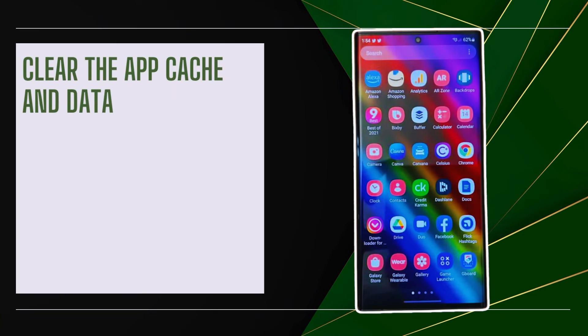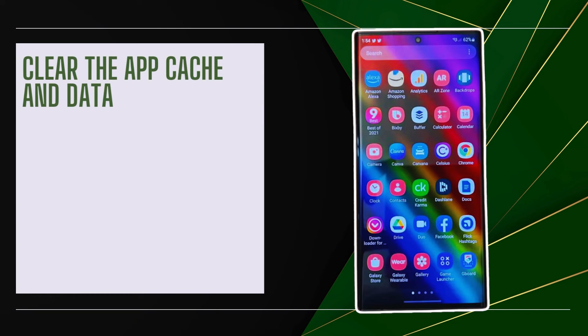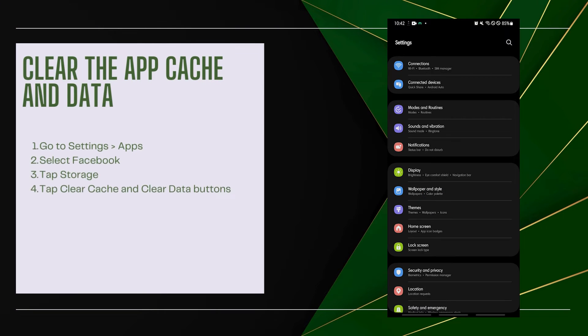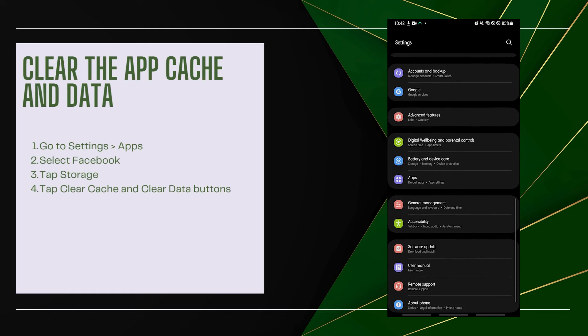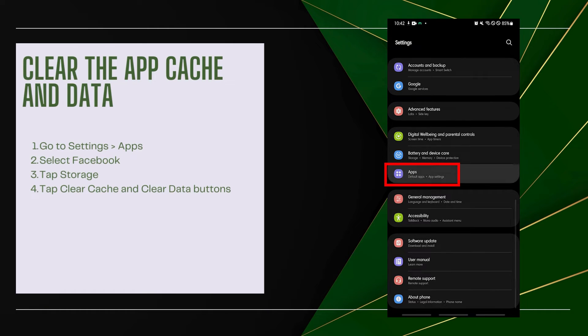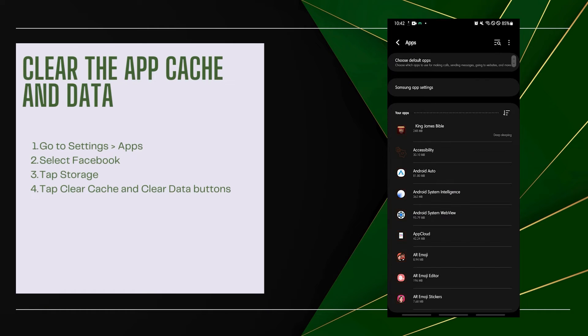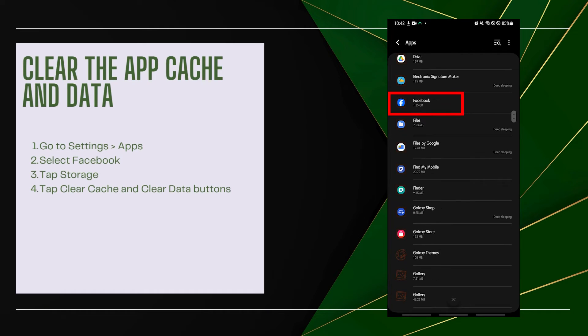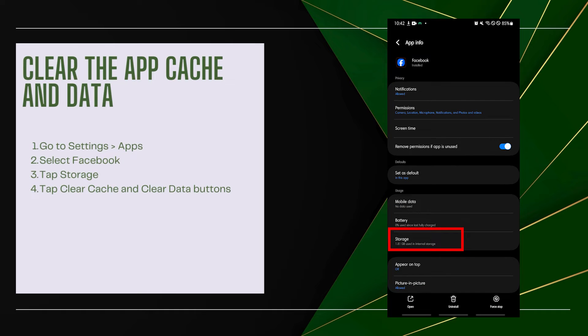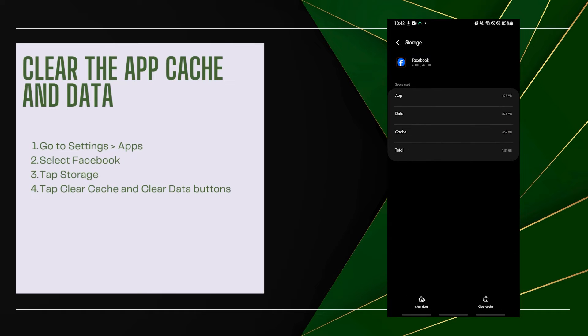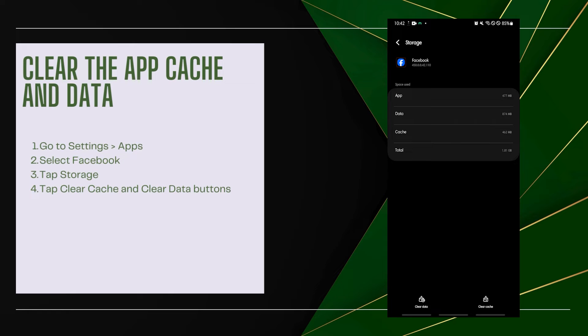Clear the app cache and data. Corrupted cache data can prevent notifications. Go to Settings, then Apps, select Facebook, tap Storage, then tap Clear Cache and Clear Data buttons.